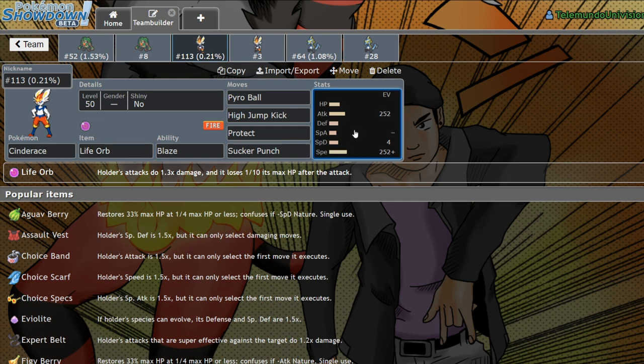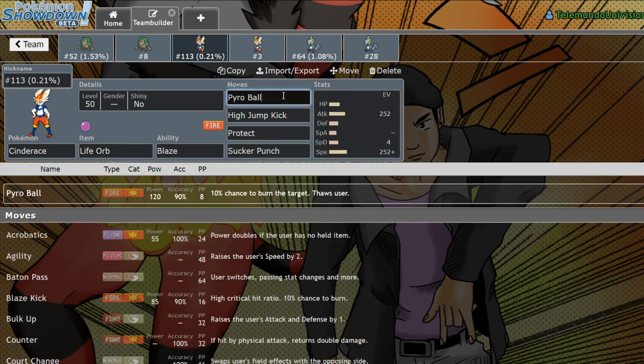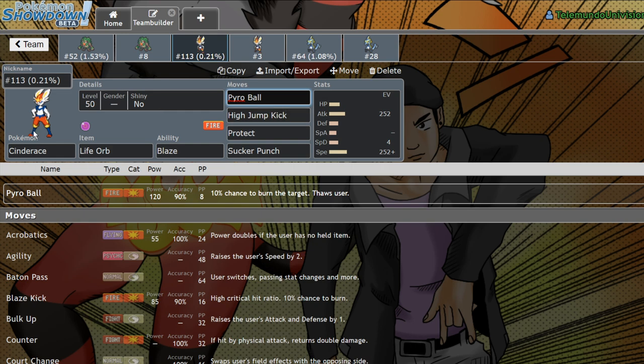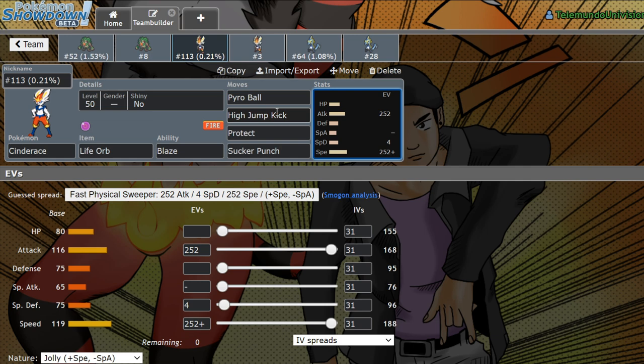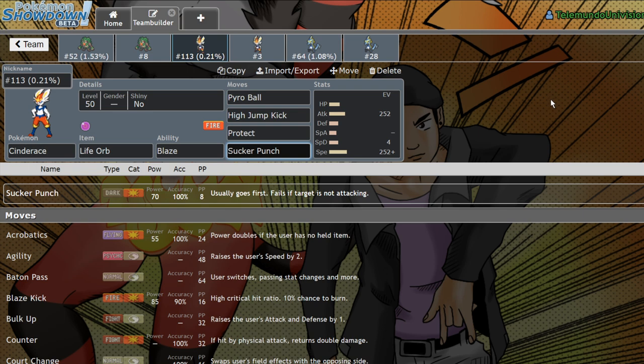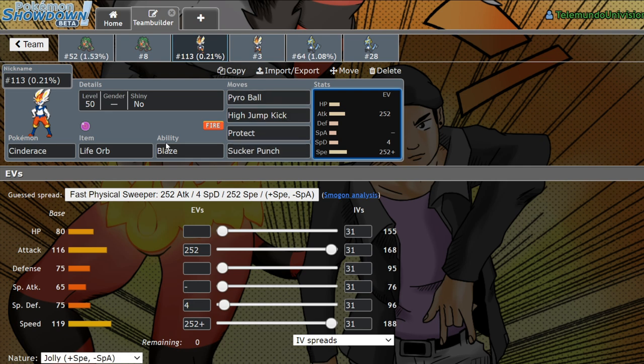So, people made the best of a bad situation if you wanted to use Cinderace. You could try using a court change set to steal screens or Tailwind from your opponent, but more often than not, people would run Life Orb offensive Jolly Cinderace. Pyro Ball is essentially non-contact Flare Blitz, which is nice for taking as little damage as you can from Pokemon like Ferrothorn. Since if you use Flare Blitz, you would make contact, you would take Iron Barbs damage, and you would take the Recoil. So, no Recoil, 90% accurate, that's the trade-off. Super powerful move. Very nice coming off of a 116 attack stat, and it has a great speed tier, too, so it's pretty uncommon to get outsped by anything short of Inteleon or Dragapult.